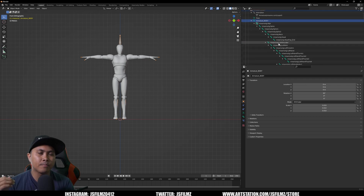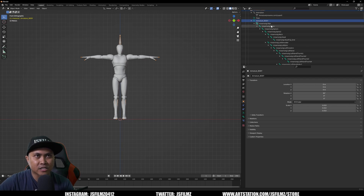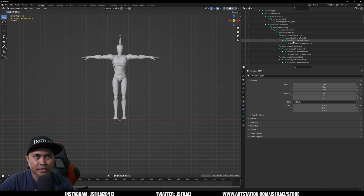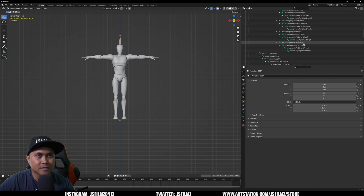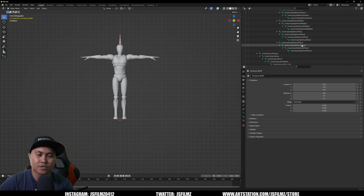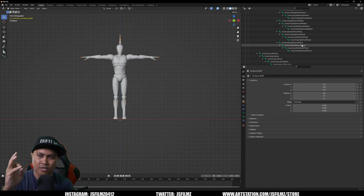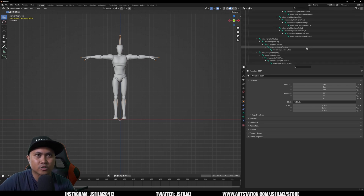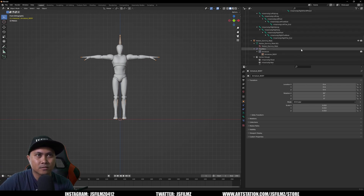When rigging with Mixamo, depending on your character, sometimes it does not rig everything — so expose the hierarchy and make sure you have all the fingers. Sometimes it doesn't rig fingers and you'll get a lot of errors. One trial I had was Mixamo only rigging three fingers, so I was getting errors when trying to import. Just make sure everything is rigged.